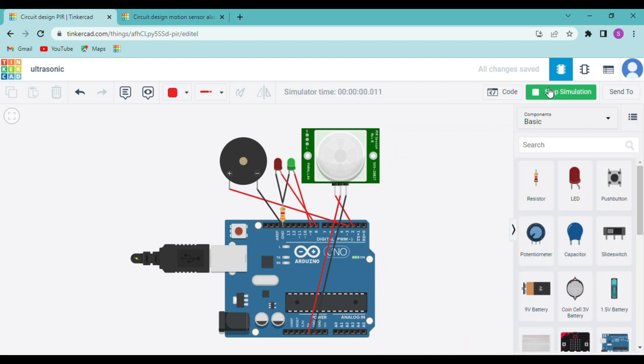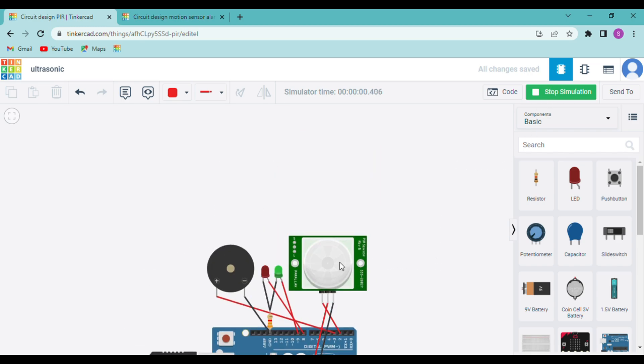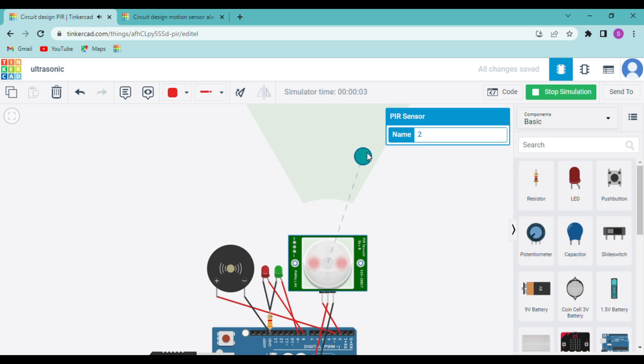So you can click on the sensor to see the object. And when you move the object you can see that the red LED will blink and the buzzer will ring. Now it is green as the object was still. Now it is red and the buzzer is also ringing.